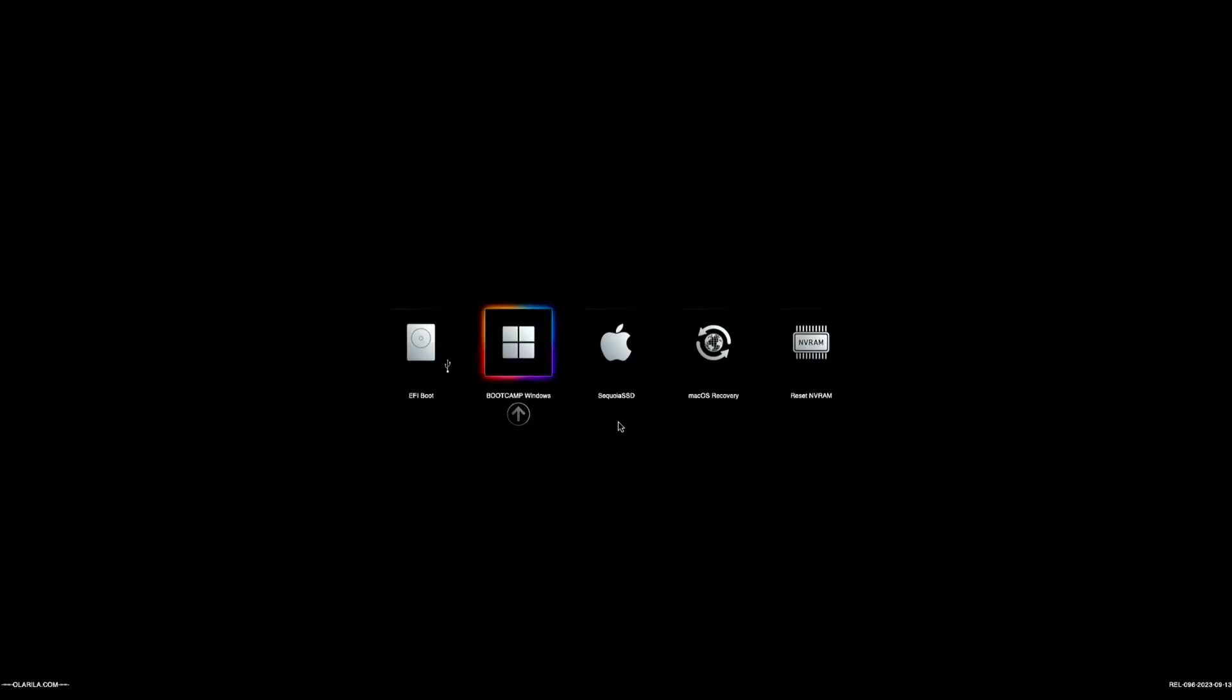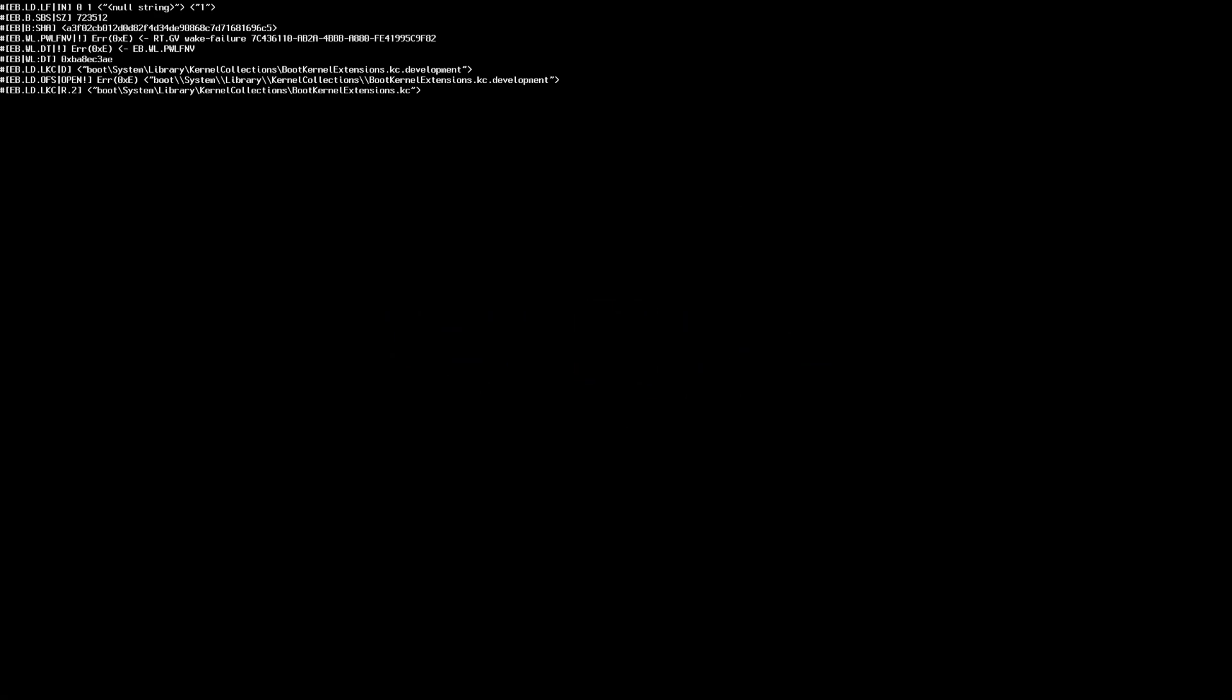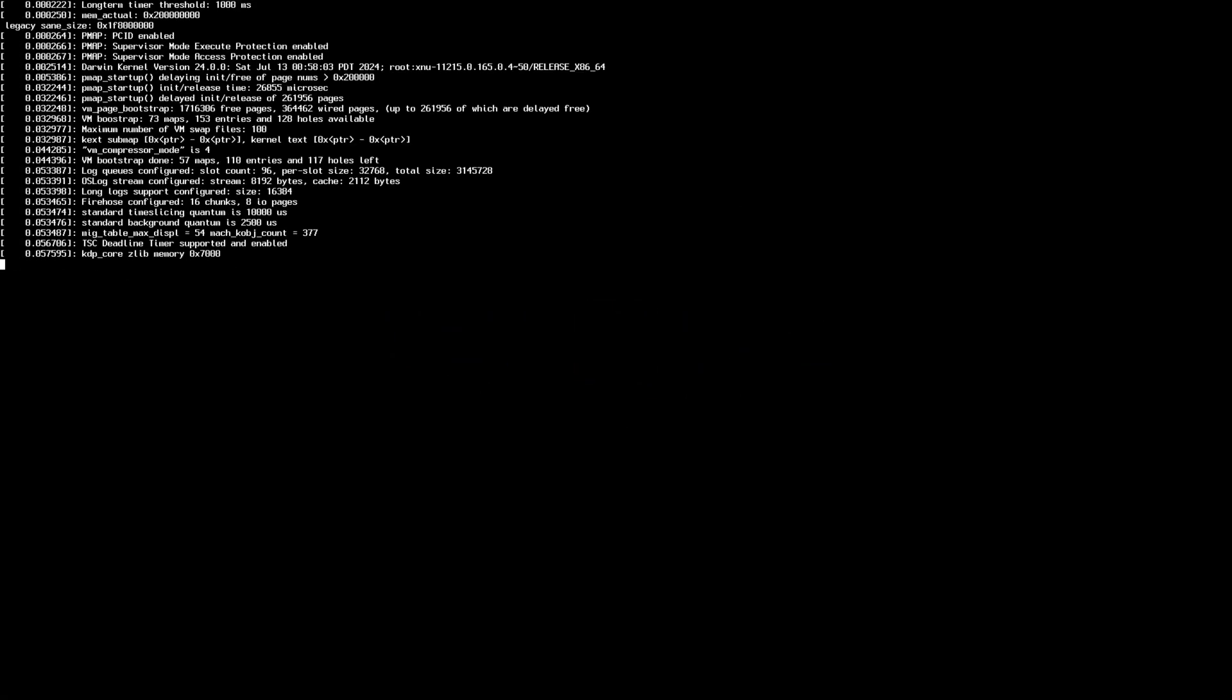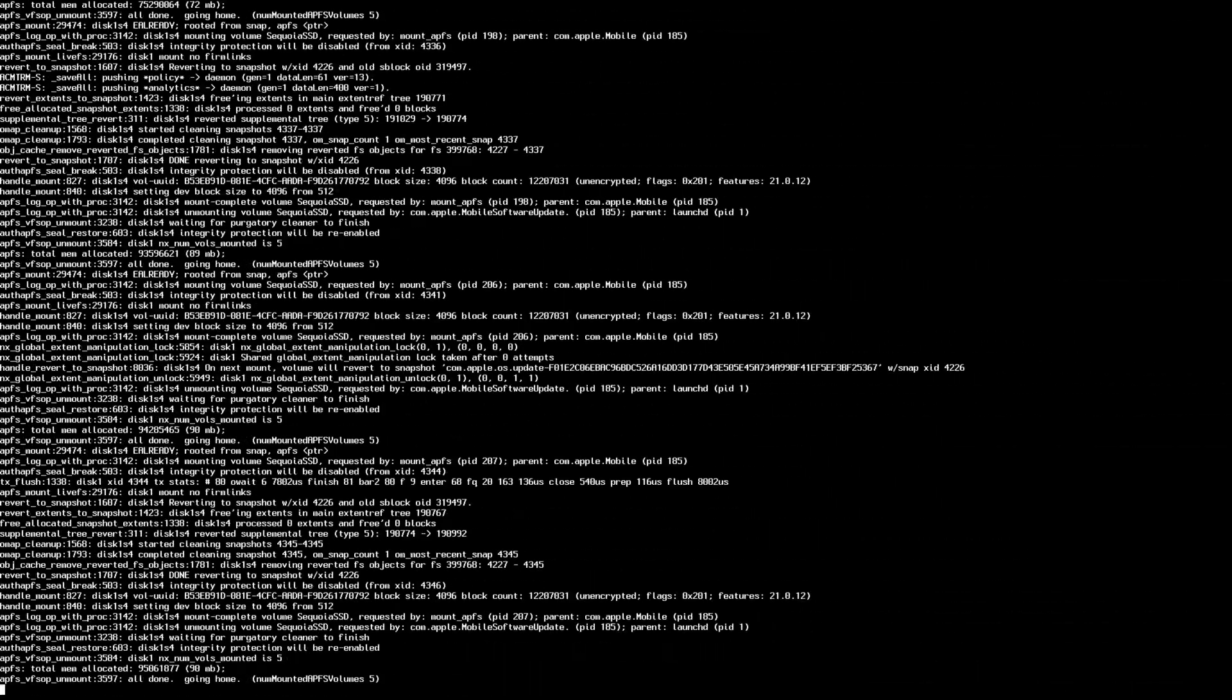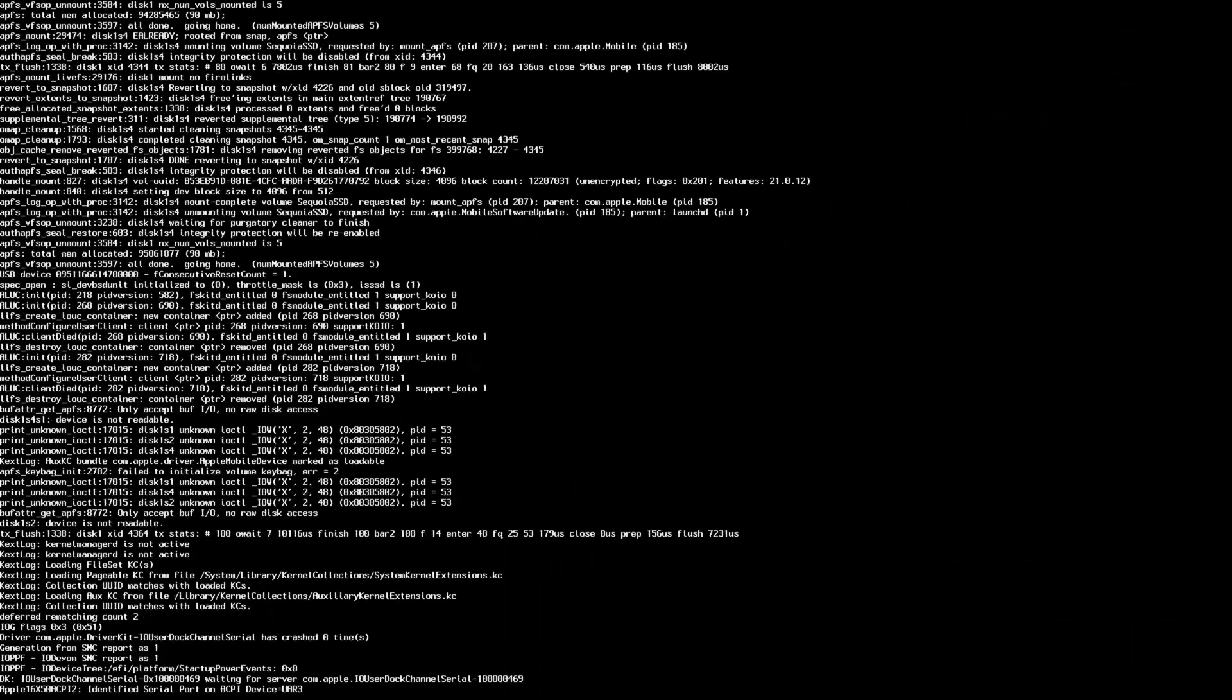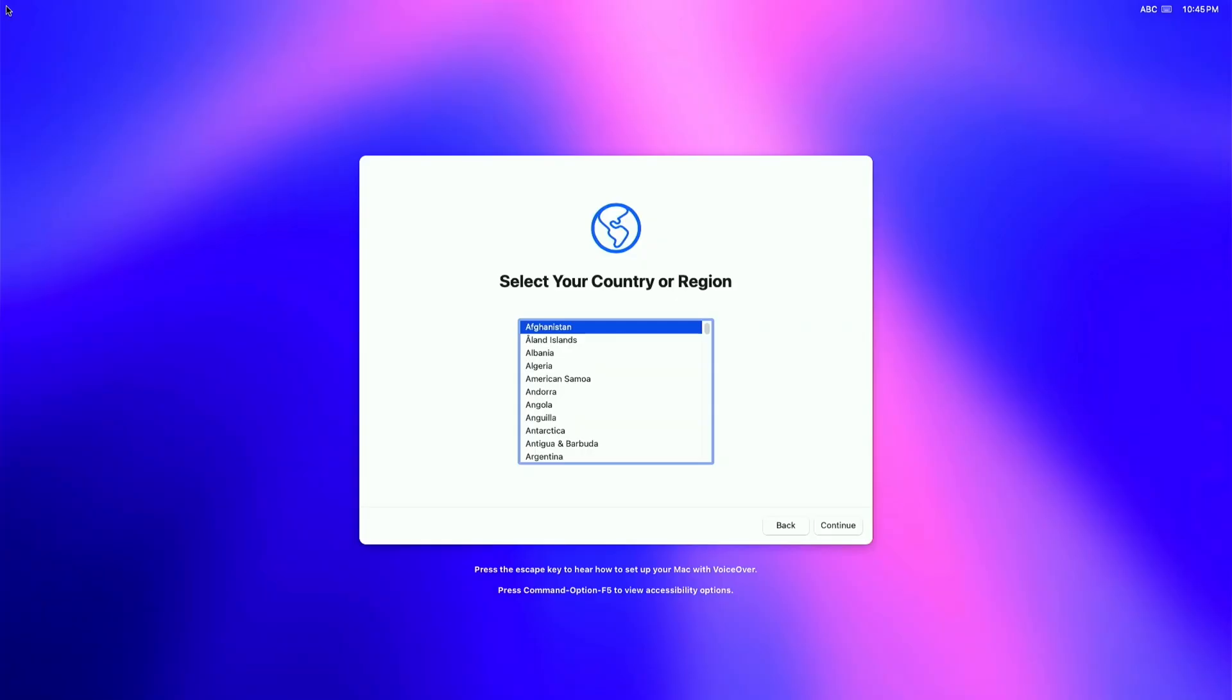Select the Sequoia SSD, then press Enter. If you have a working EFI that supports macOS Sequoia, the setup will proceed. You should boot flawlessly until to the desktop.